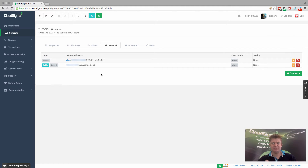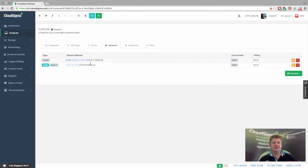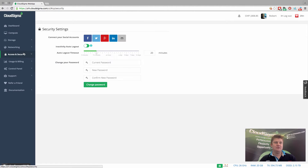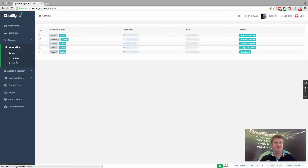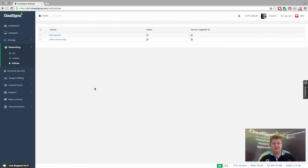So what we want to do is apply a networking policy to this IP interface and this networking card so that we can secure that. We can go into the networking and then policies. And you can see here, I've created a couple of policies already.